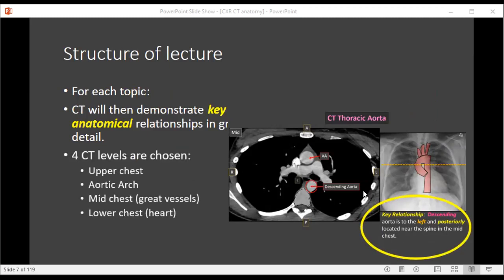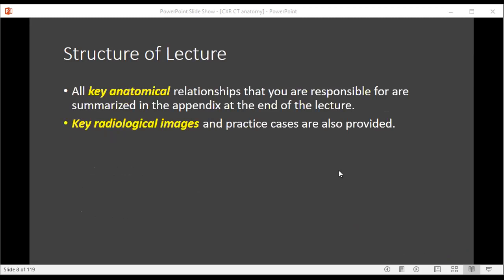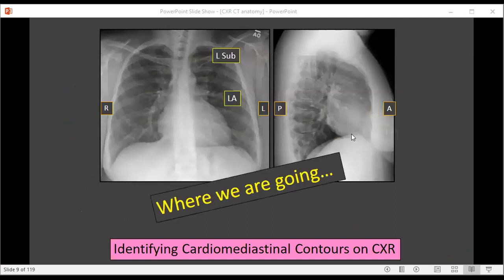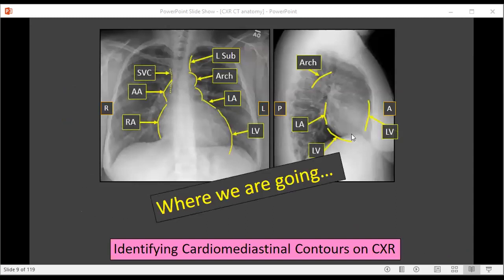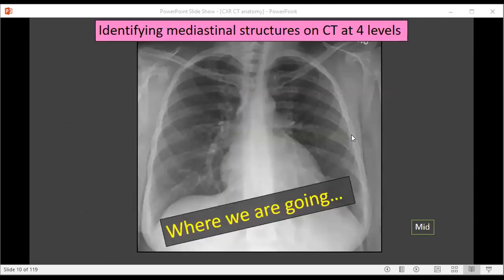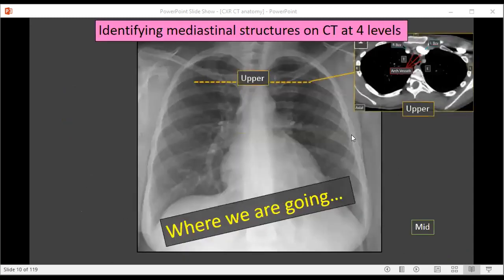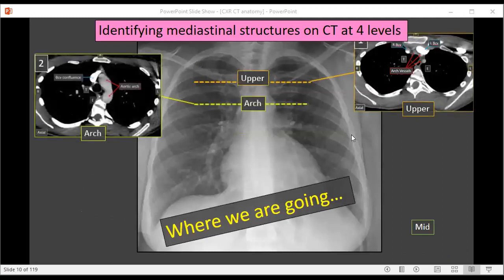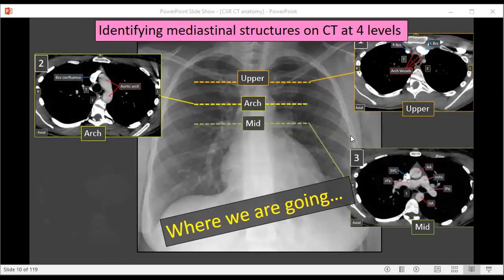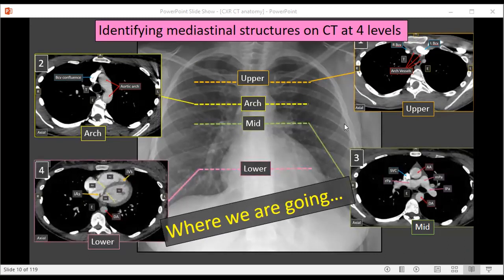Four CT levels are chosen: the upper chest, aortic arch, mid chest, and lower chest, and those are the only CT levels we'll be looking at. All key anatomical relationships that you're responsible for knowing are summarized in the appendix at the end of this lecture, as well as the key radiological images and the practice cases. So this is the frontal chest radiograph and these are all the contours that we're going to be covering in this lecture. Then we're going to be looking at four CT levels — the upper chest, the aortic arch level, the mid chest, and then the lower chest — and their relative locations on chest radiography.